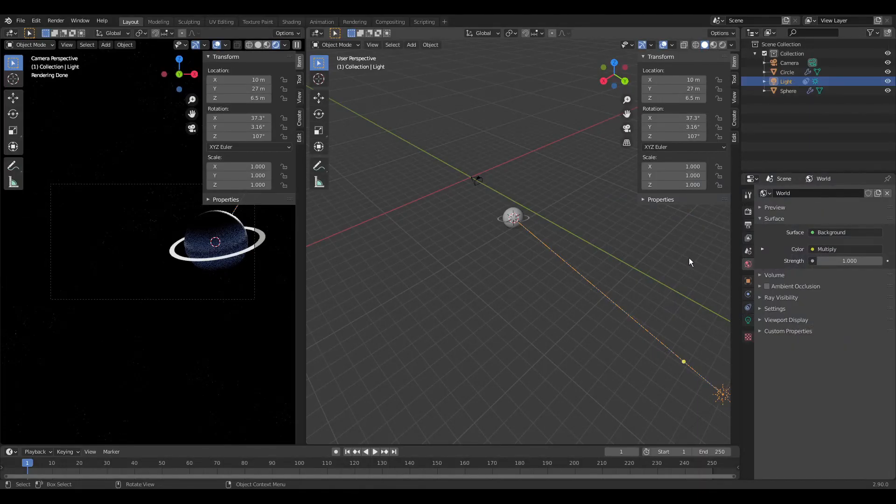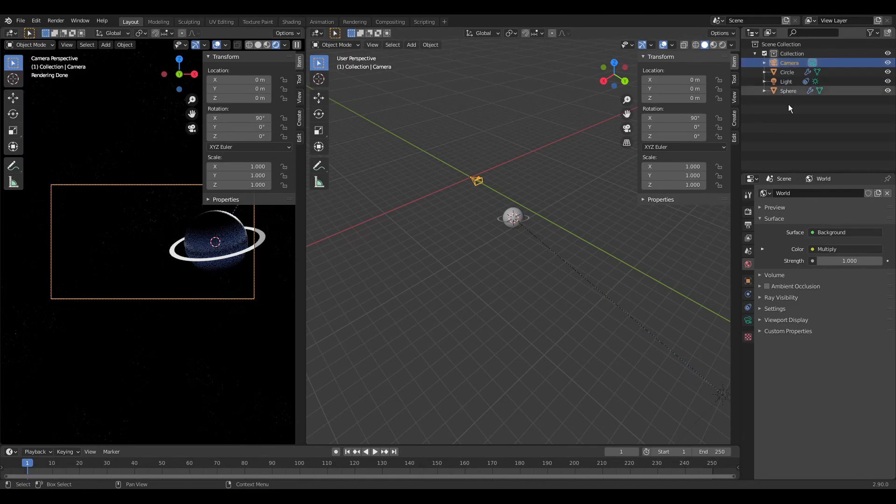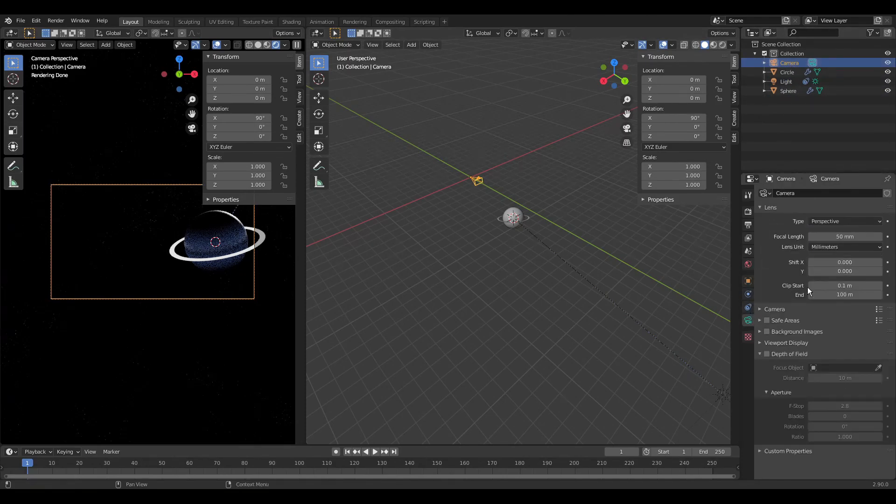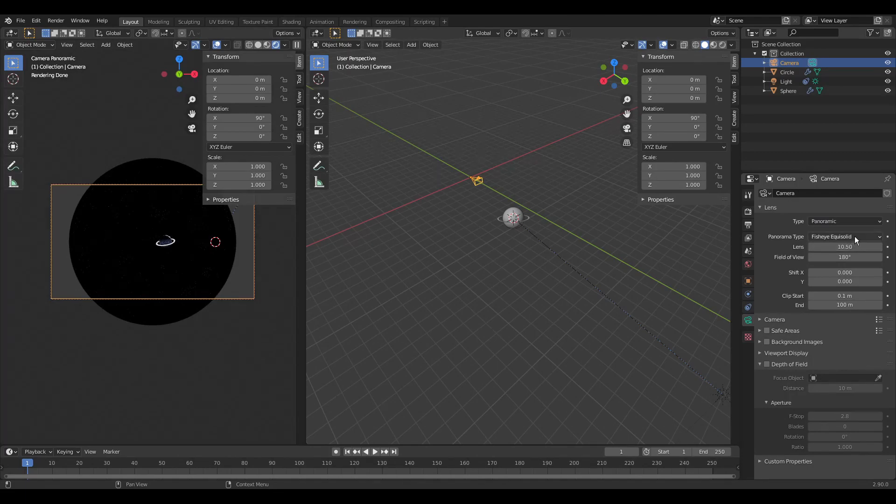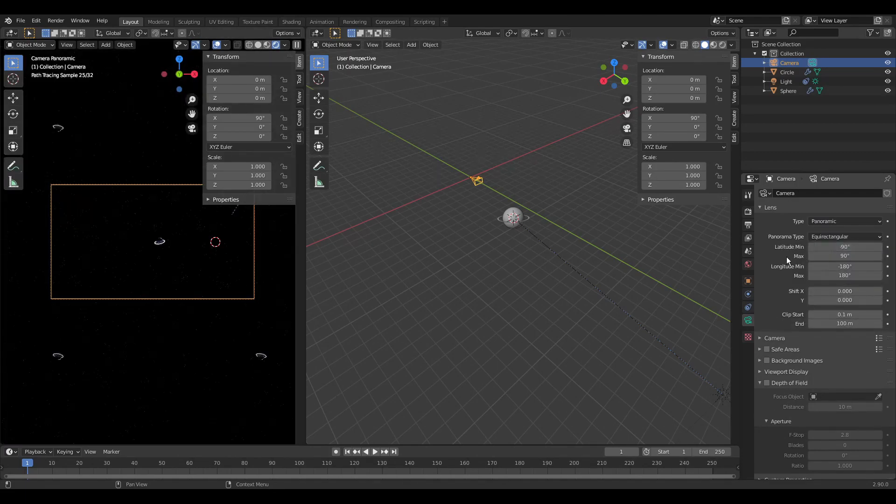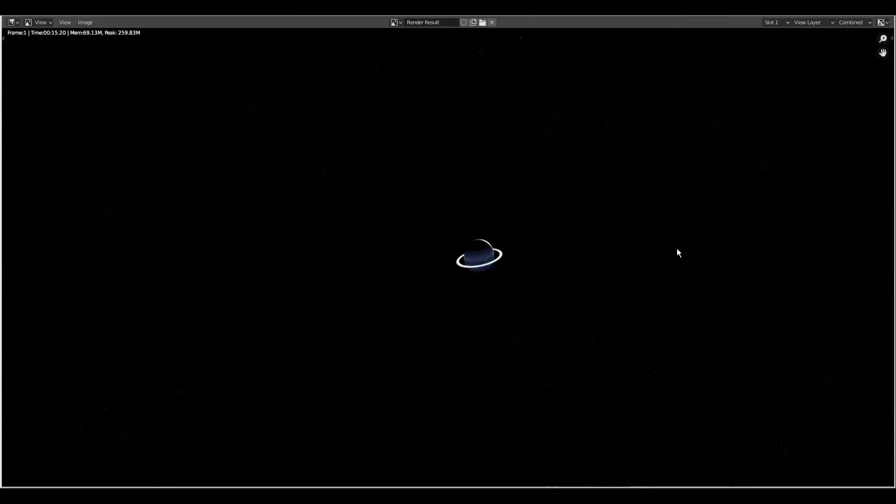To make the render usable in a skybox in Godot we need to change some camera settings. As type we select panoramic. And as panorama type we set equirectangular. Our render now looks a bit different.